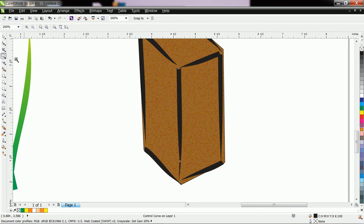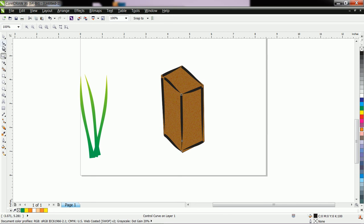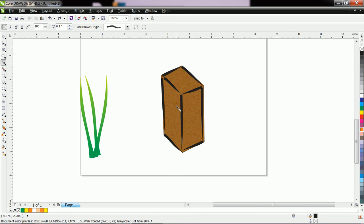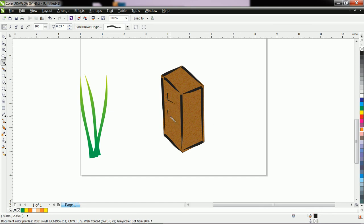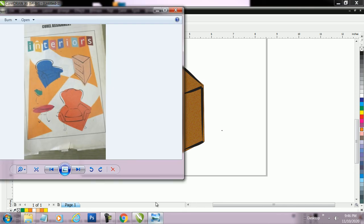After that, let us make handles. Now let us make the opposite handle and decrease the size. Like this we can make a handle.